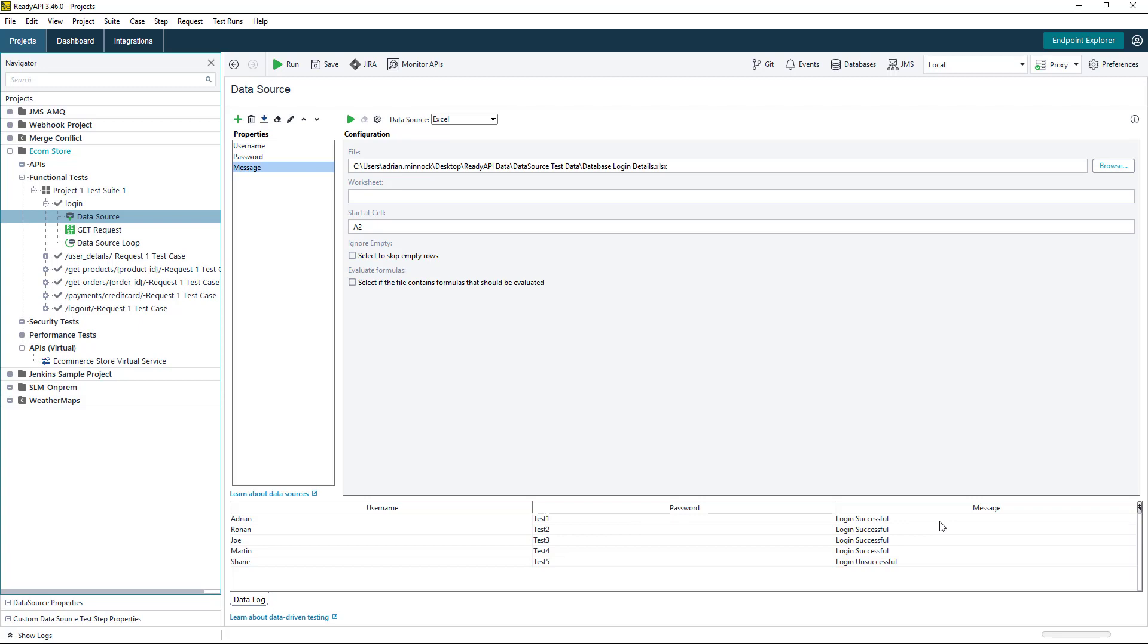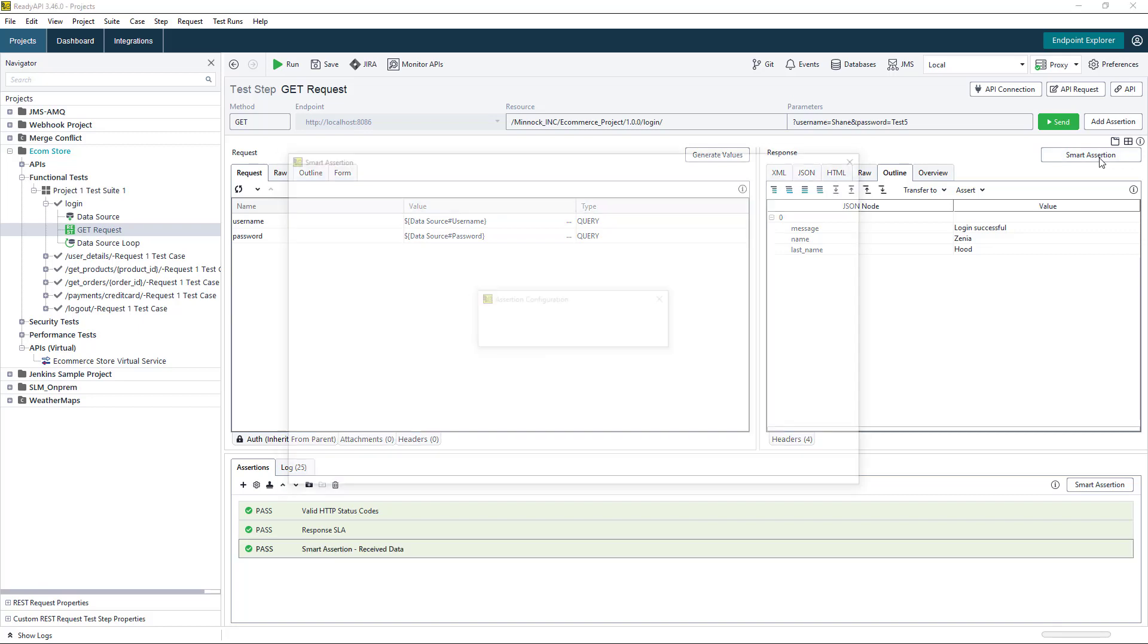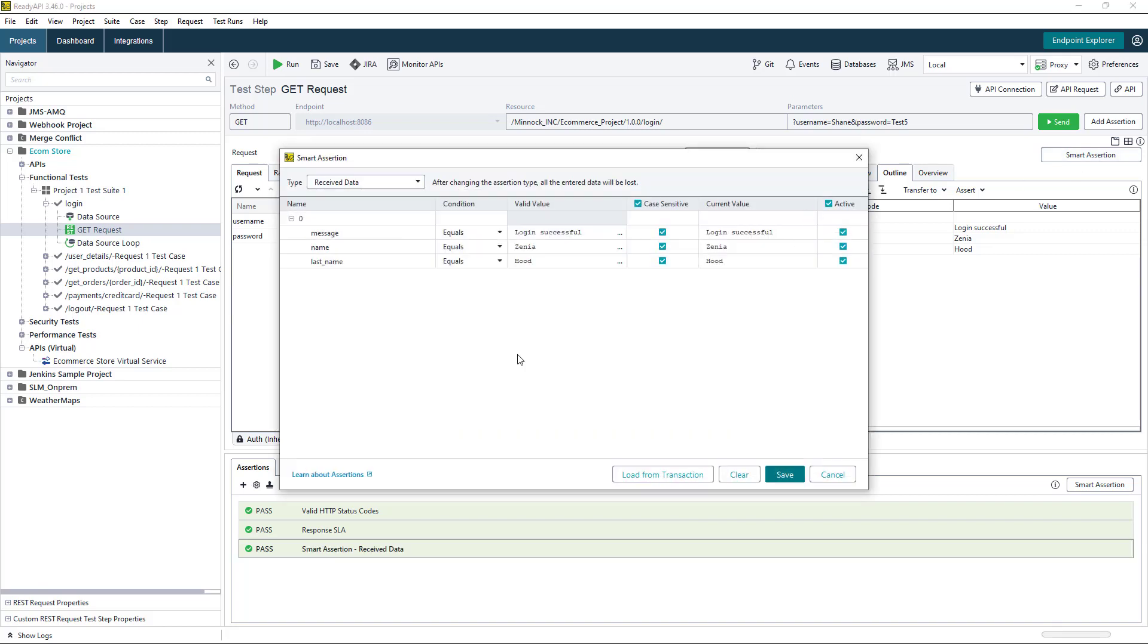Now what we're going to do is go back to our request. We're going to create a smart assertion and data drive it. As we loop through all of our rows of data, we'll be able to check the messages in relation to what we have in our data source. The smart assertion will allow us to create one assertion that checks multiple fields.